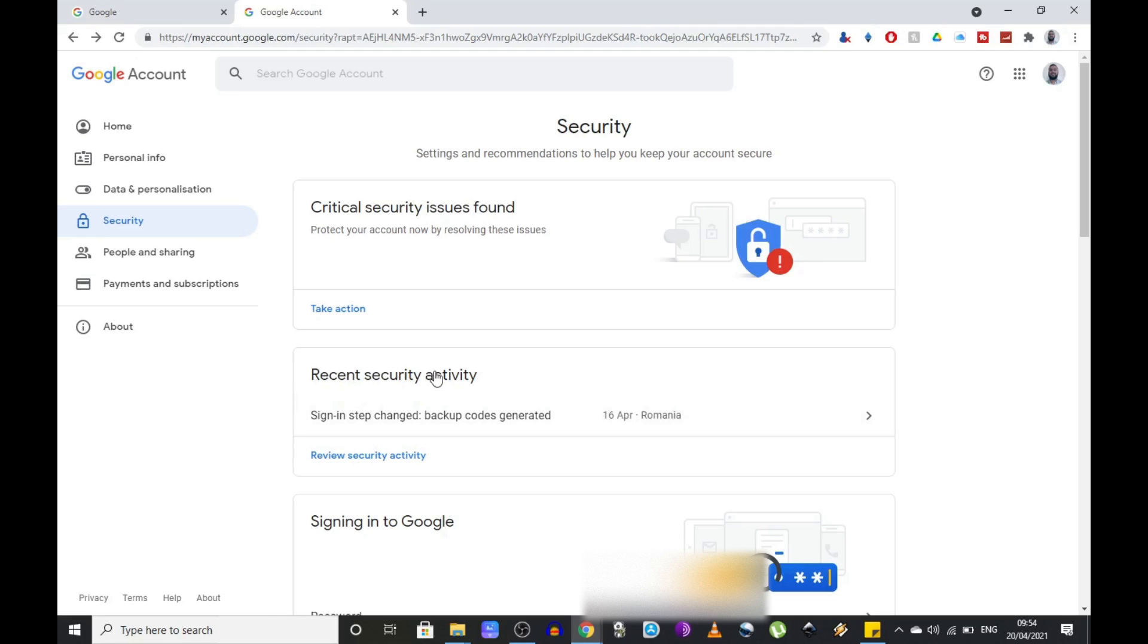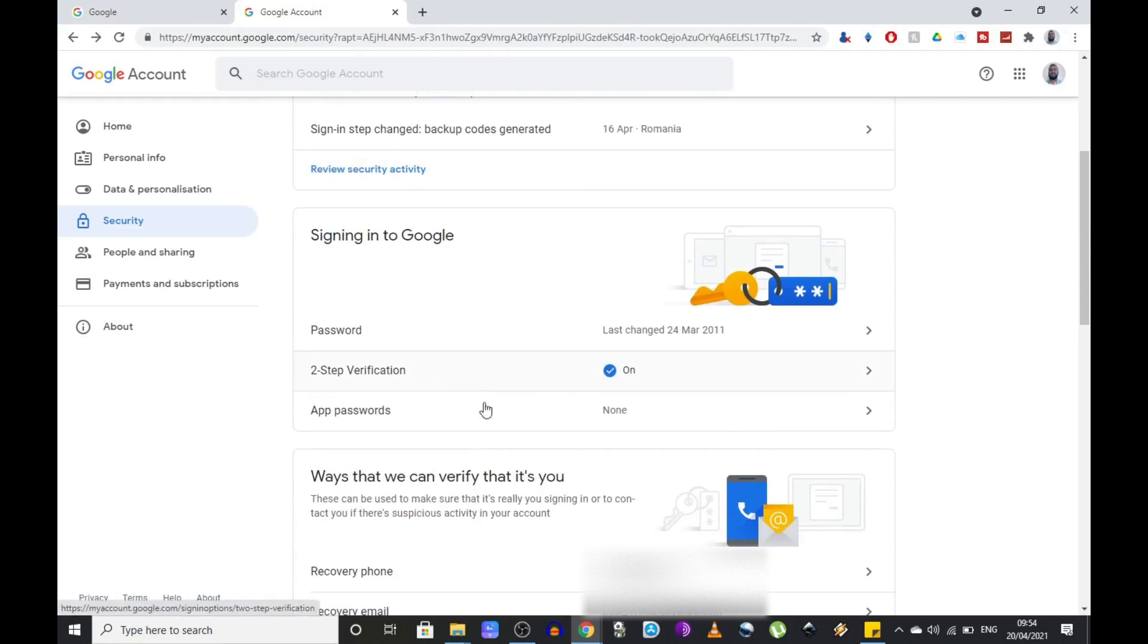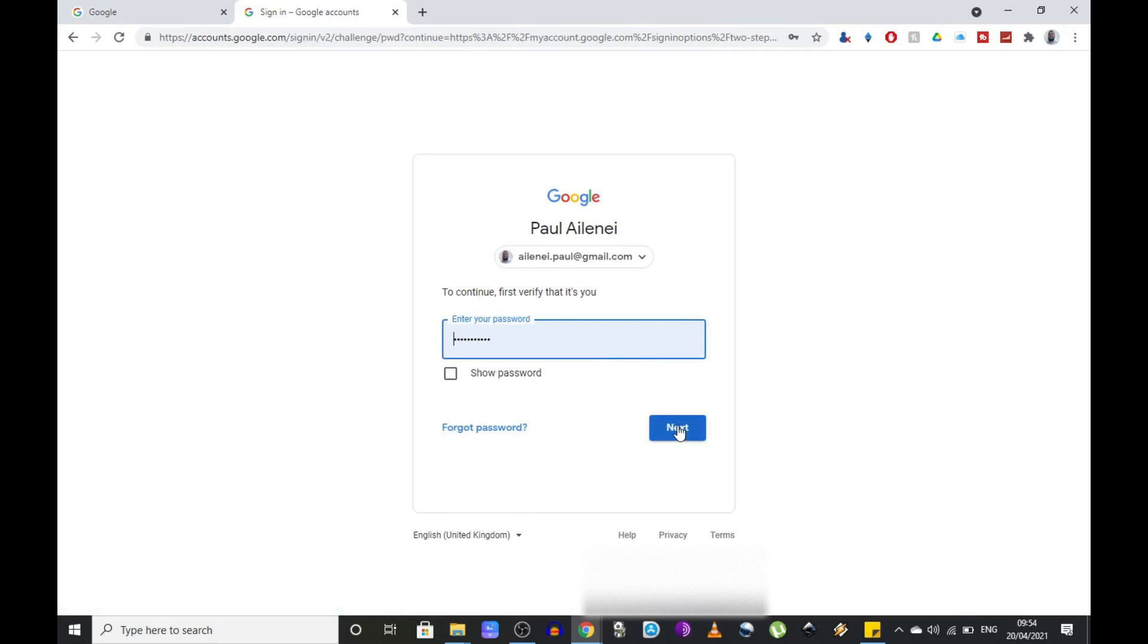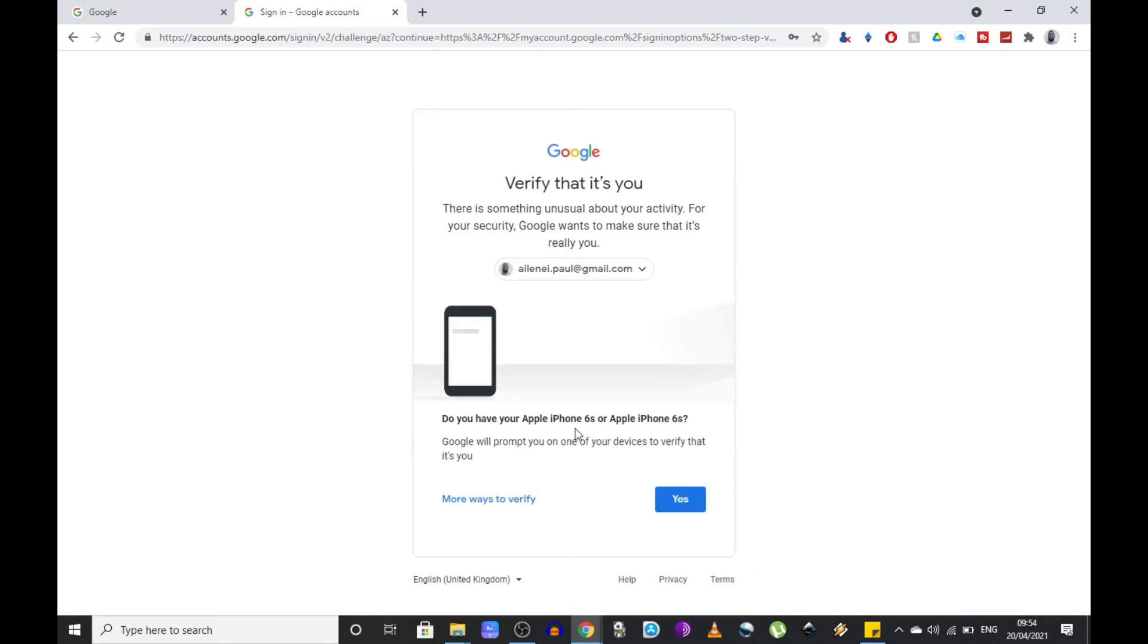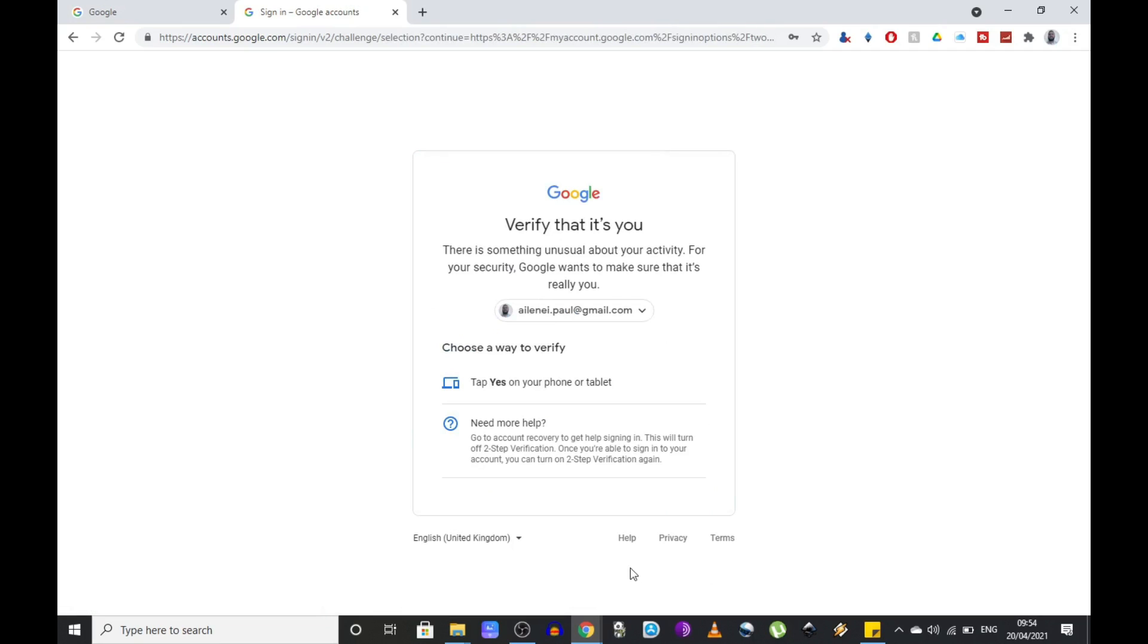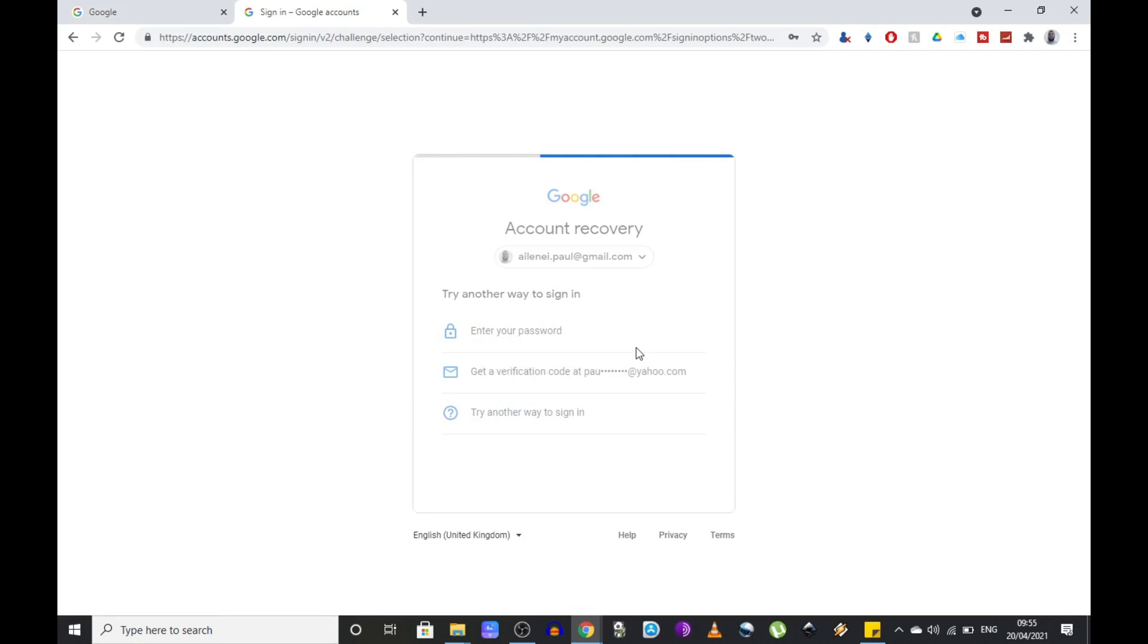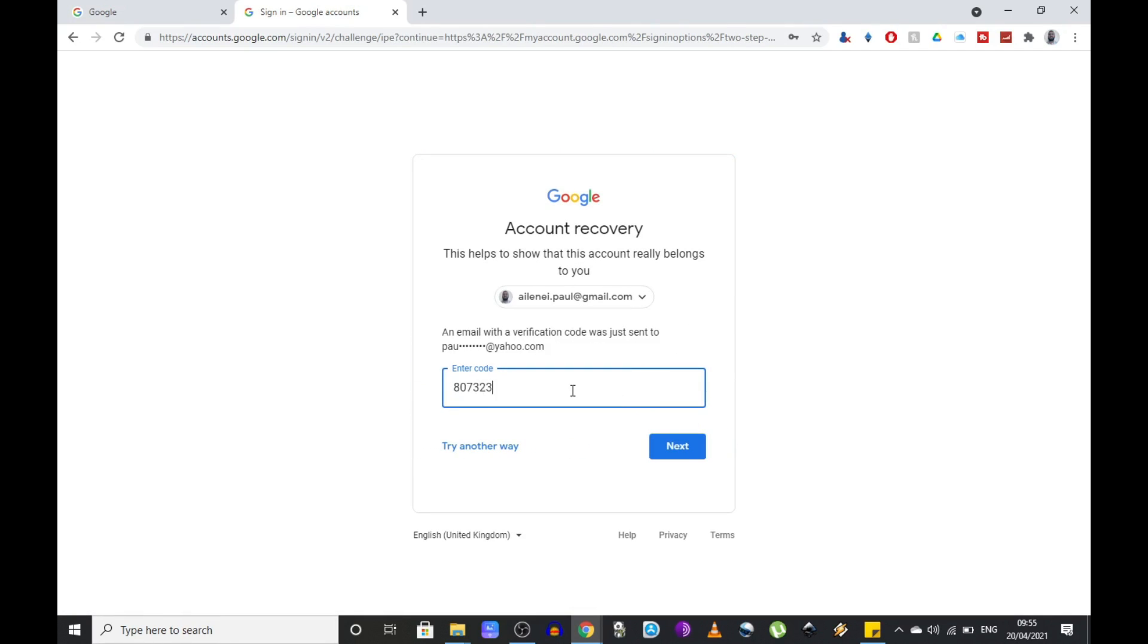So we're going to go a few steps back now and instead of using the first method, we are going to choose more ways to verify. So click next, click on more ways to verify and need more help. And on the next screen you should see one of your alternative recovery ways. Click on that and a code will be sent there. Next.